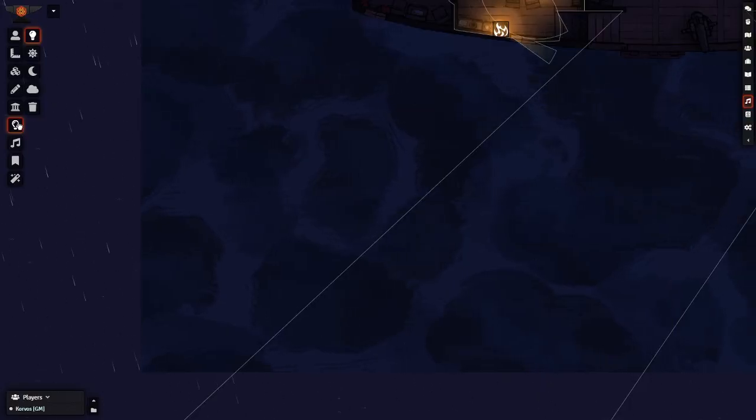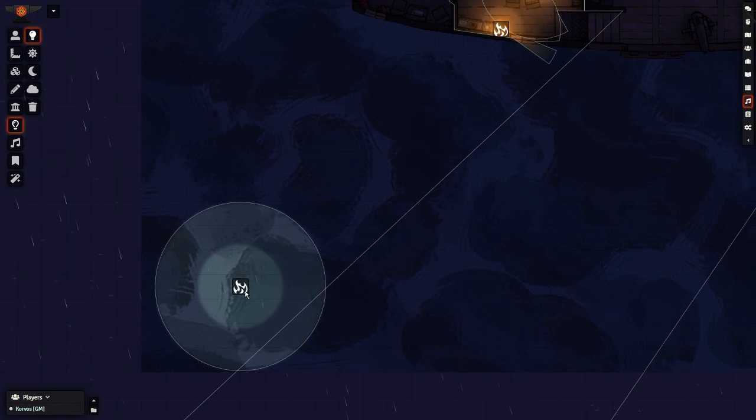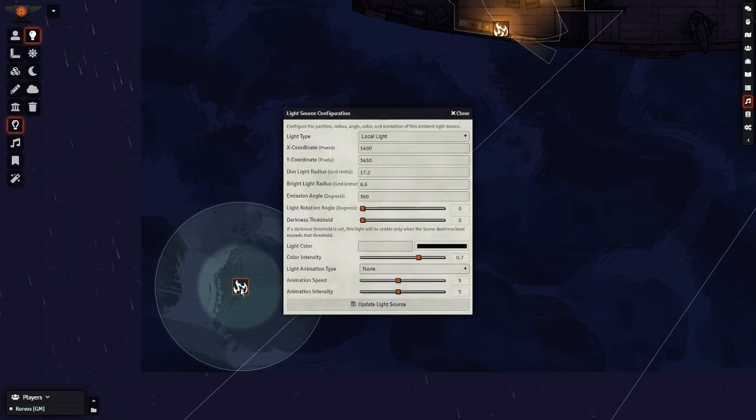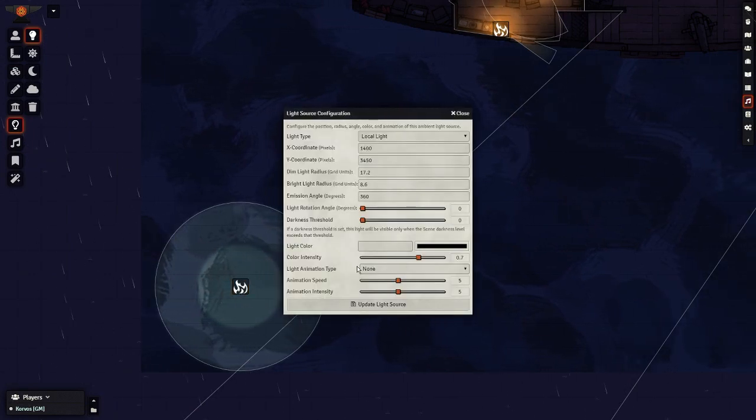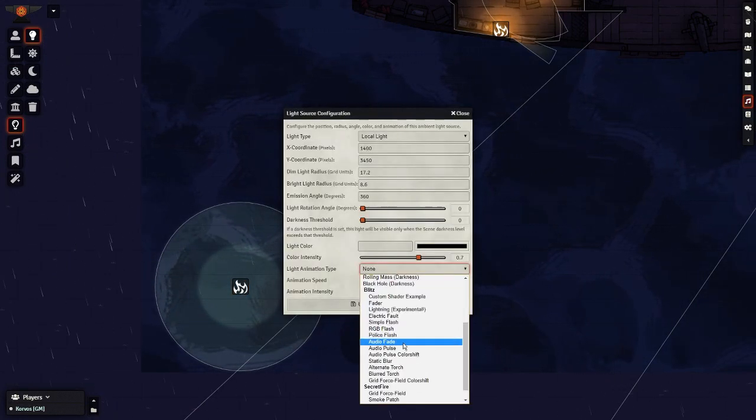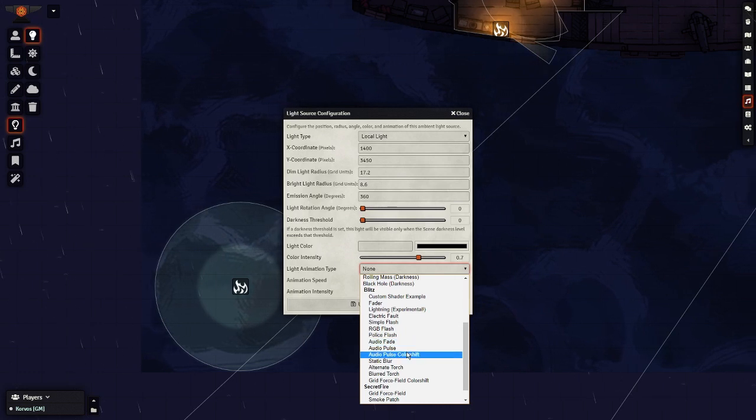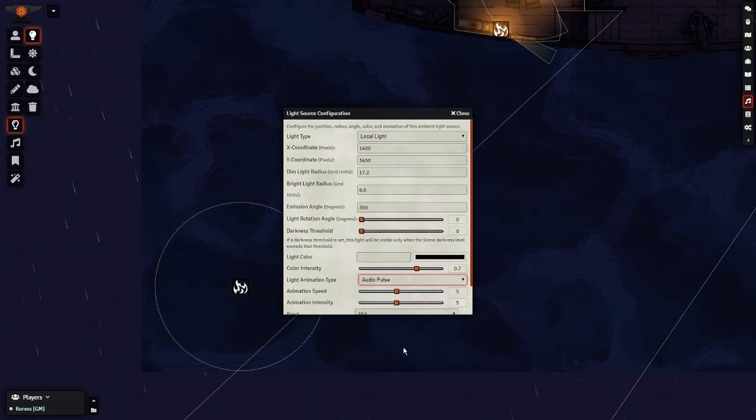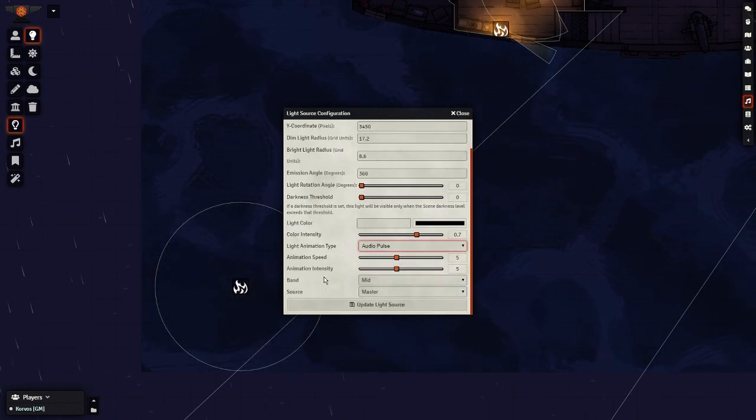Pop down a light effect, and browse the effects panel. You should see one called Audio Pulse. Basically, it activates the lighting animation based on the range of the audio.